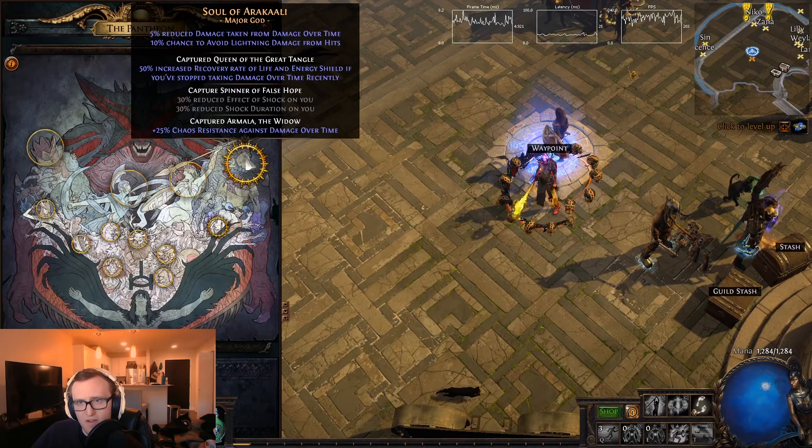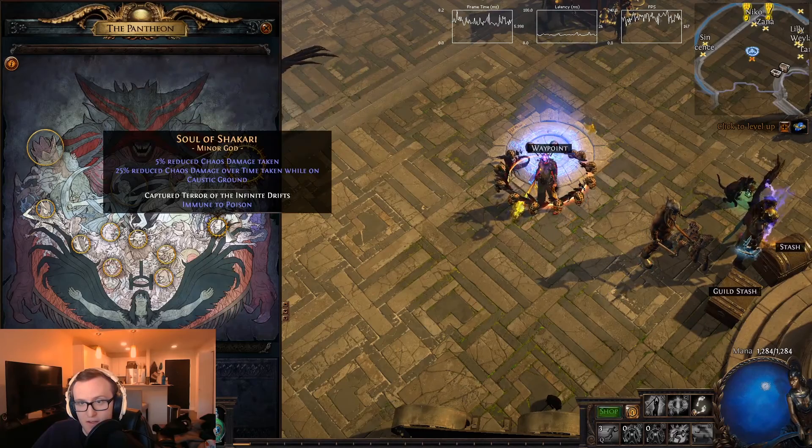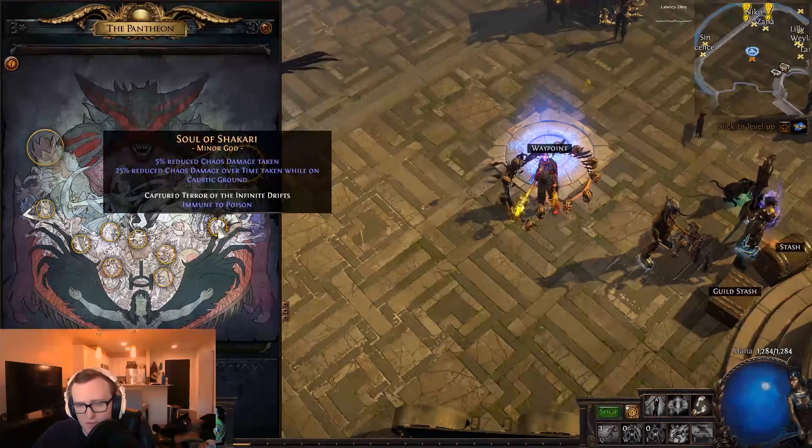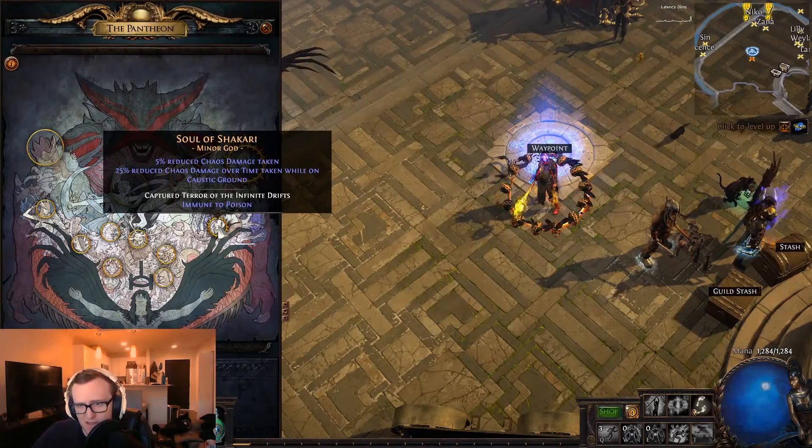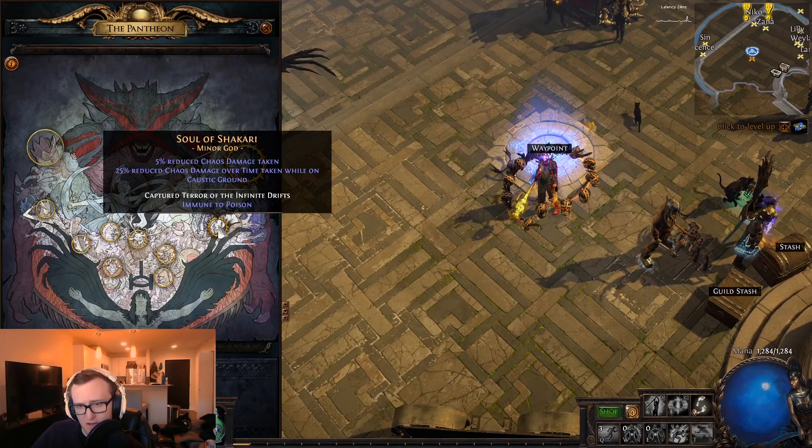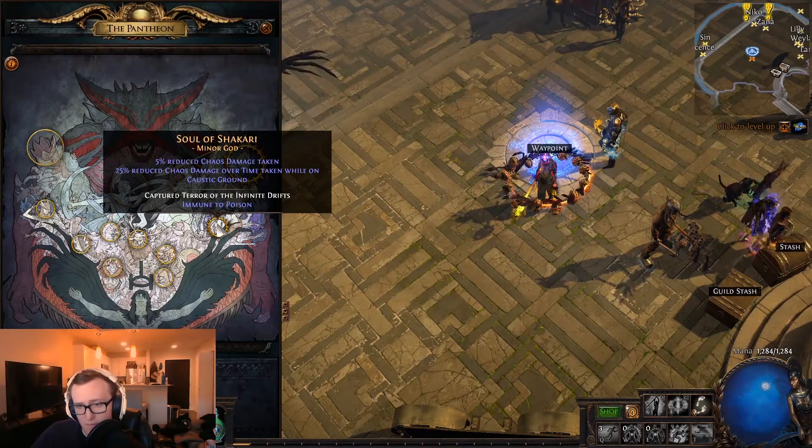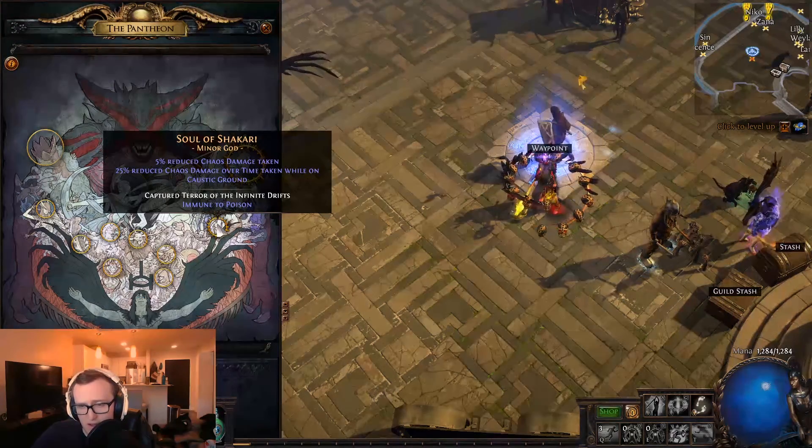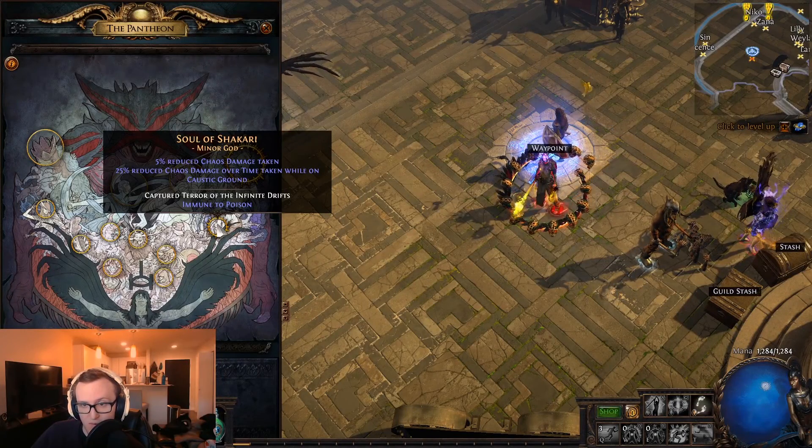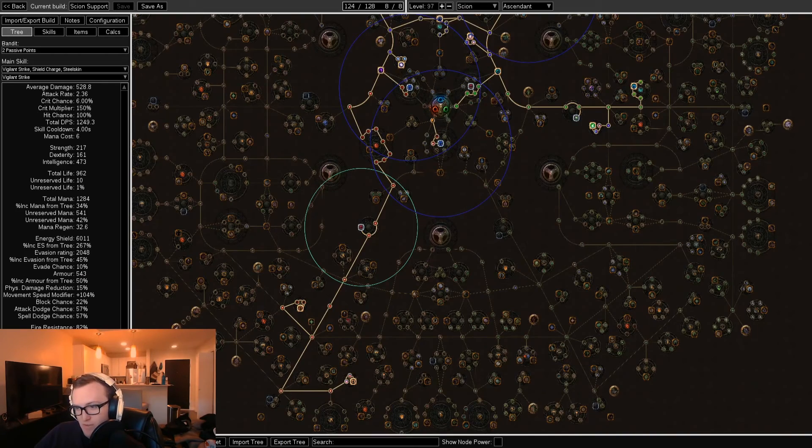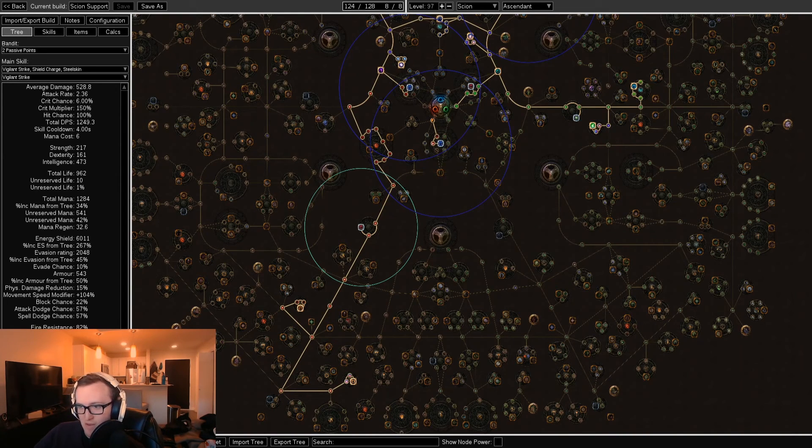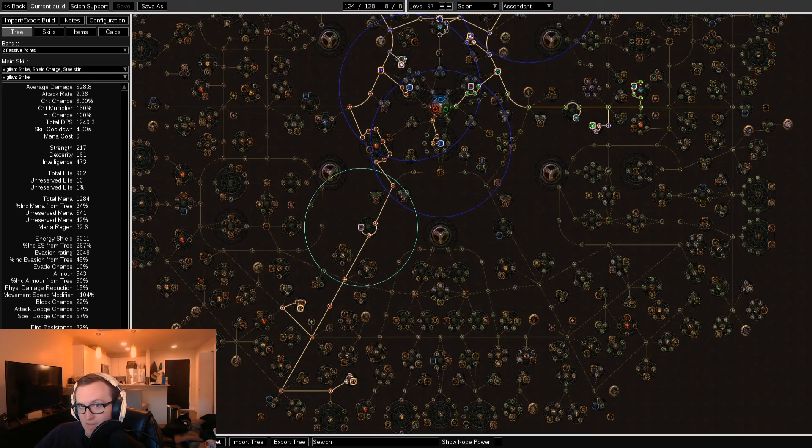For pantheons, we're going Soul of Arakaali and Soul of Shakari. We want to reduce as much chaos damage as we can, and these are the two pantheons that accomplish that. And last but not least, our bandit is going to be Alira, and eventually we're going to respec to kill all. That about wraps it up for the curse support. I might have glossed over some things, and if you have any questions regarding curse bots, you can leave them in the comments. I'll try to respond to as many people as I can. And once again, I'm Snap, and thanks for watching.